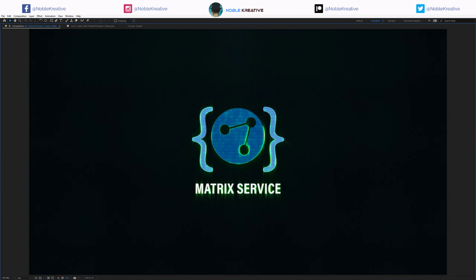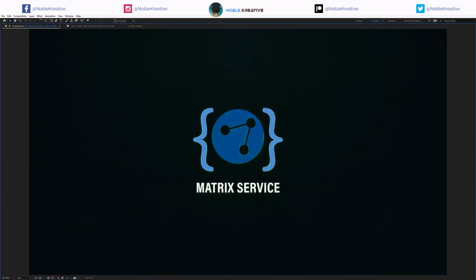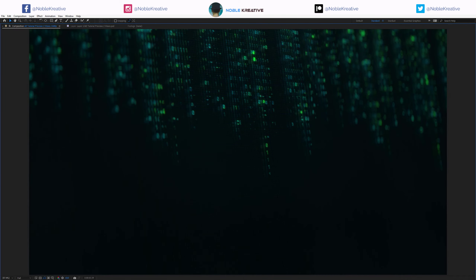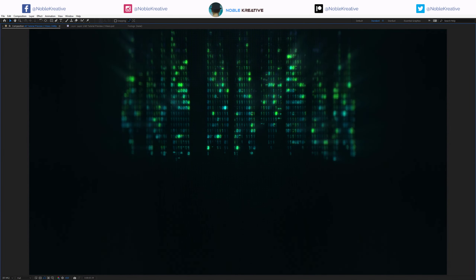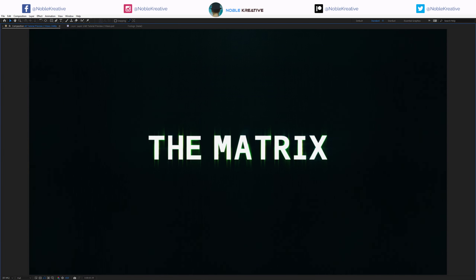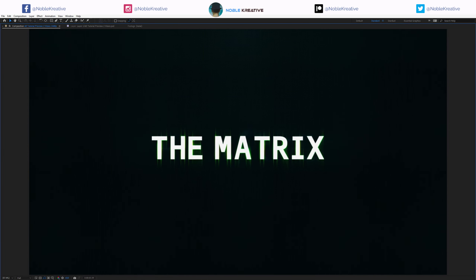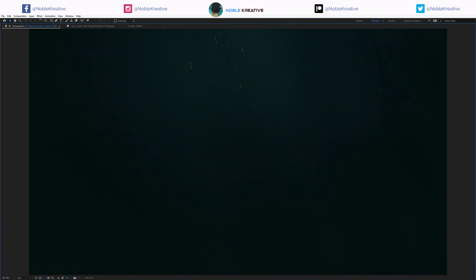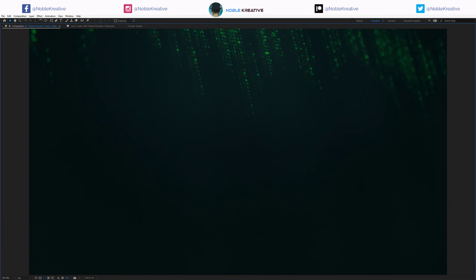Hello everyone, welcome to Noble Creative Storyals. Today I will show you how to create a matrix code logo reveal in Adobe After Effects without using any third-party plugins. Create your composition and let's get started.